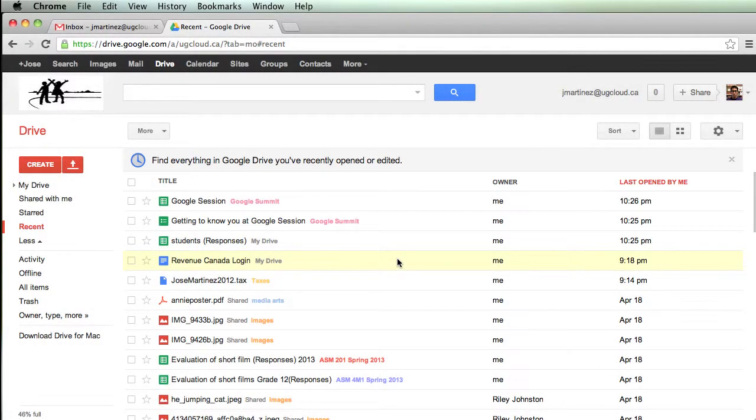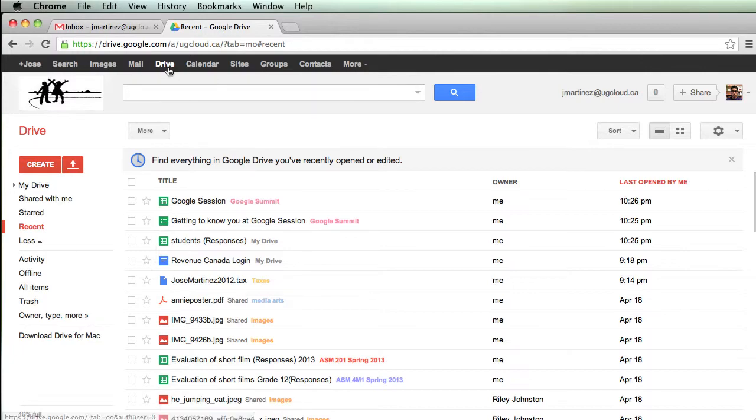In this Google Docs tutorial, I'm going to go over how to make your first Google document. Once you've logged into Gmail or into your school's Google Apps for Education account, click on Drive.